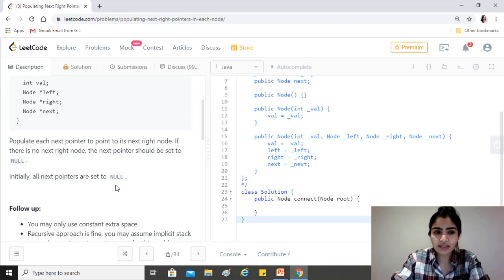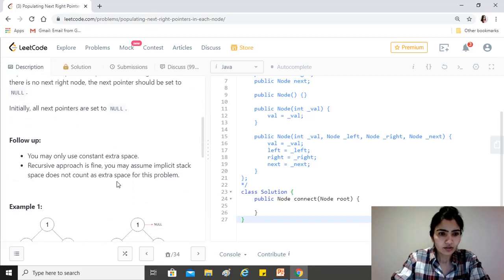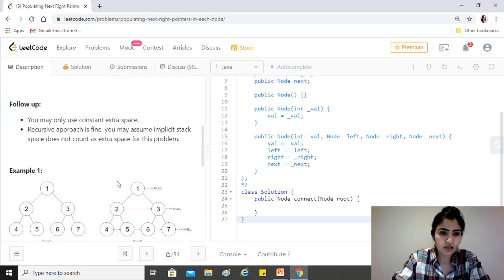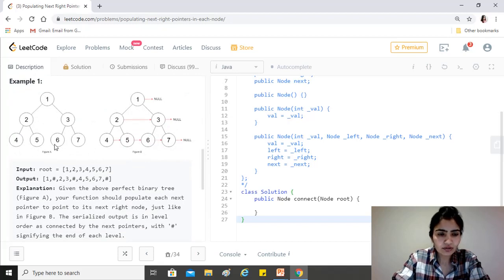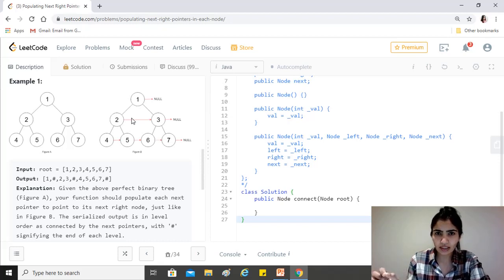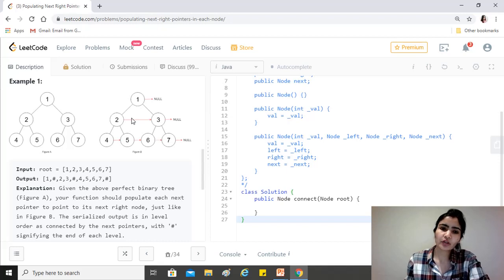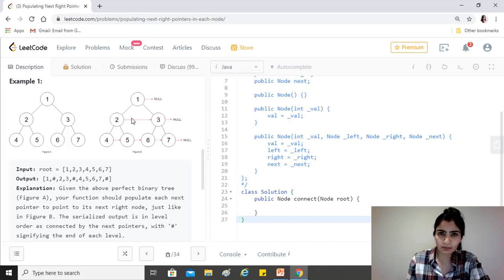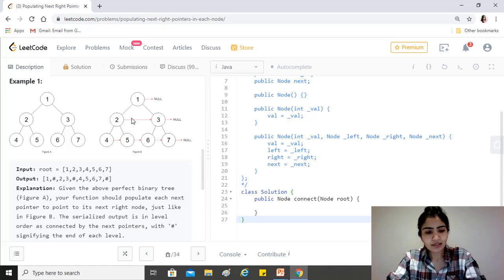If there is no next right node, the next pointer should be set to null. Initially all next pointers are set to null. You may use constant extra space; a recursive approach is fine and implicit stack space does not count. For example, node one has no node to its right so its next pointer is null. Node two's next points to three, three points to null, and on the last level four points to five, five to six, six to seven, and seven to null.